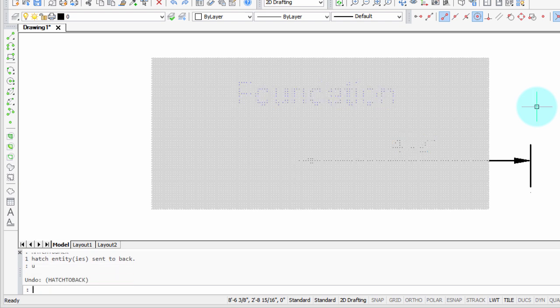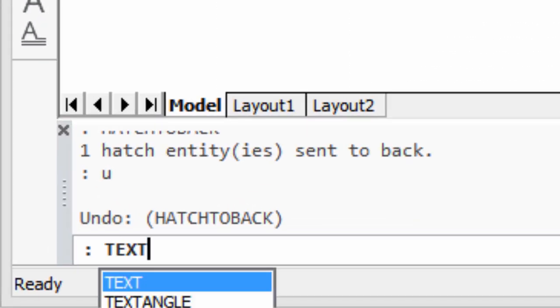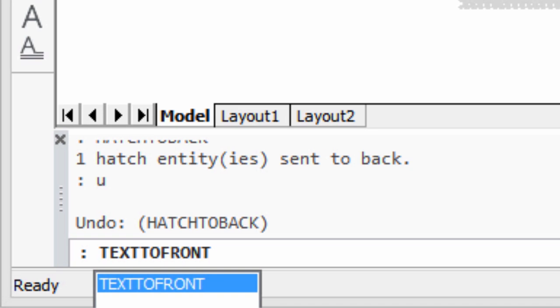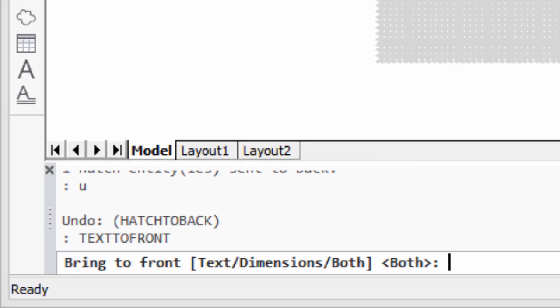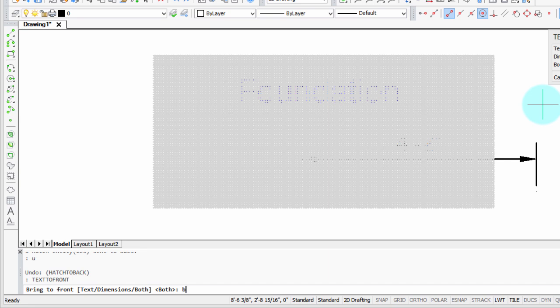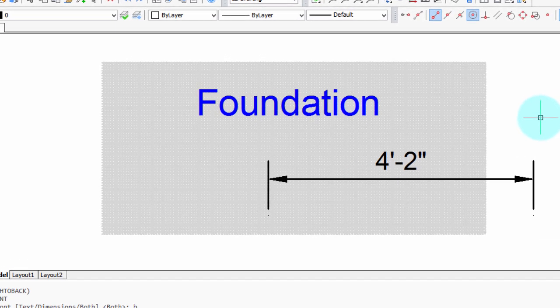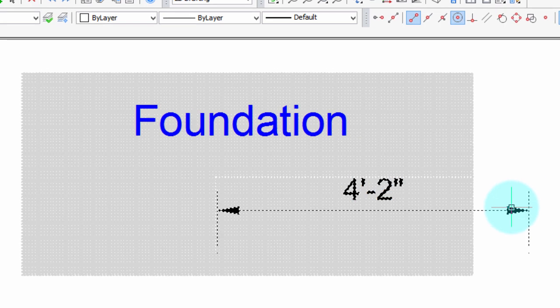Let me undo that to show you the other command. The other command is TextToFront. It then asks in the prompt if you only want to move text, dimensions, or both — and I'm going to do both because I have both here. As you can see, it selects all the text, all the dimensions, and brings them visually to the front of all other entities. The reason it does this automatically without asking you to select objects is because if they're hidden, you can't see them, so it does it all for you.